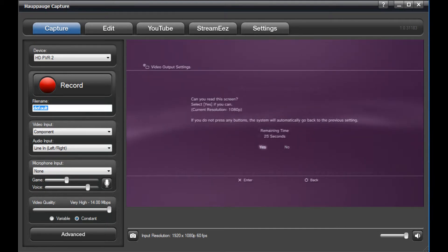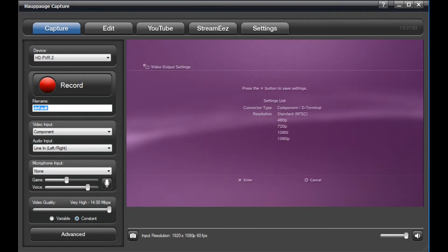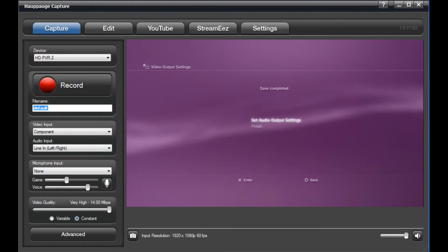Then, press the X button to save your changes. Once the save is complete, select Set Audio Output Settings.